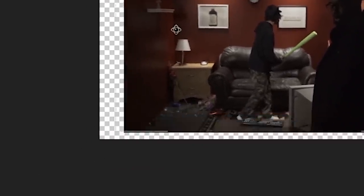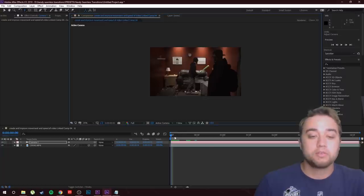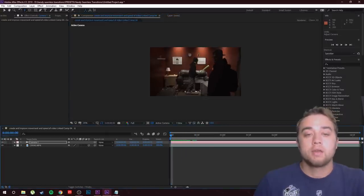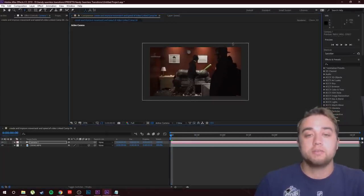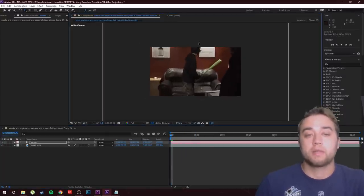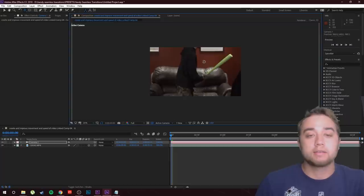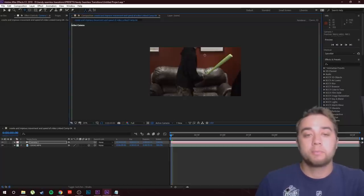Drag to the beginning of where you want to fix the shot. Zoom in so you can't see the person on the right anymore. Click C until you get that four-point movement, reposition it, click C to zoom in a little bit more, and reposition it however you like.